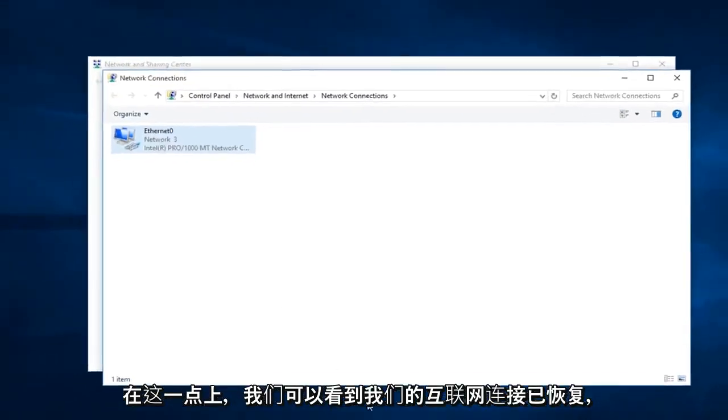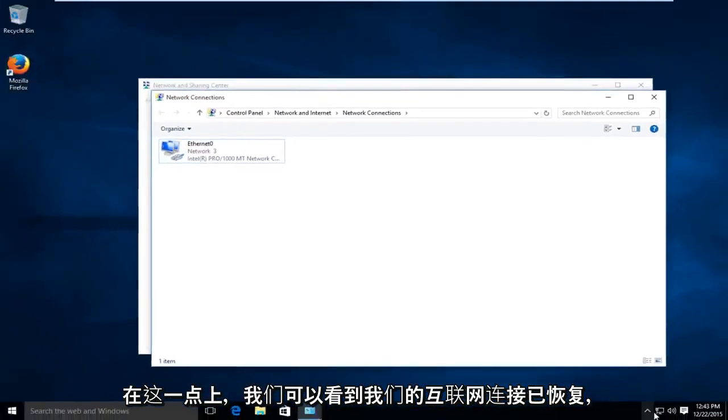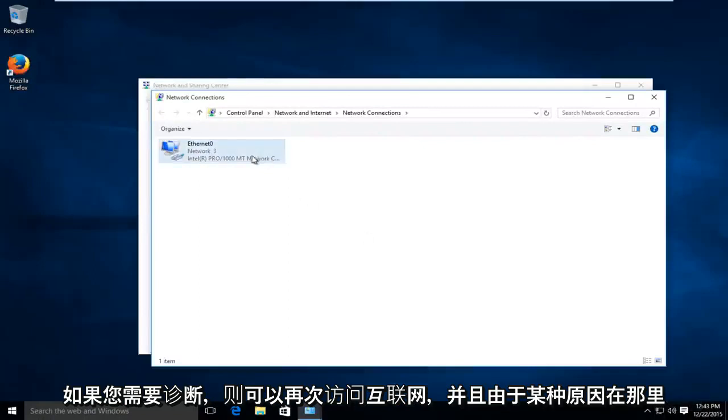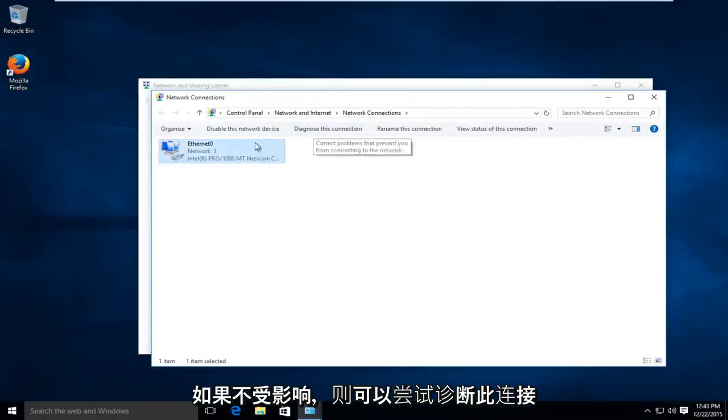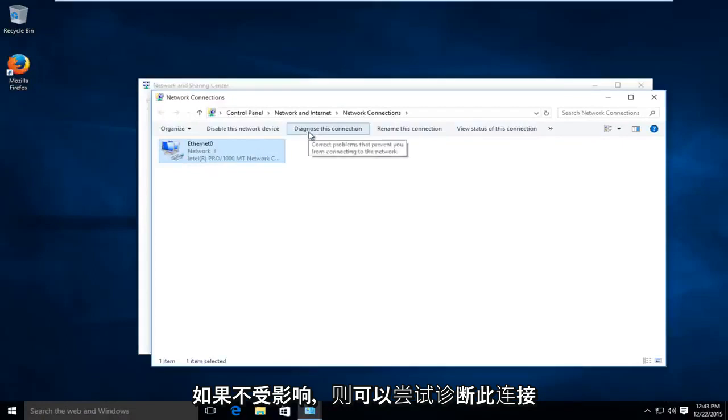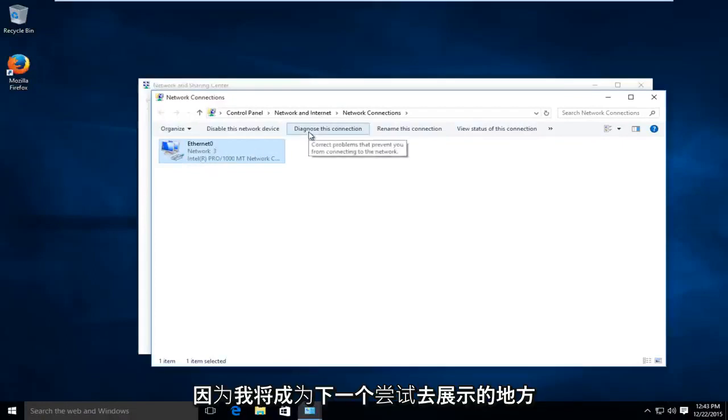At this point we can see that our internet connection has been restored. We have internet access again and if for some reason you needed to diagnose the connection if this was not a fix, you could try diagnosing this connection as that would be the next place that I would try to go.